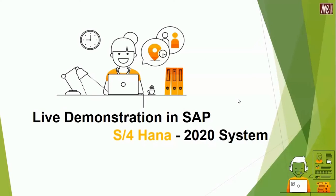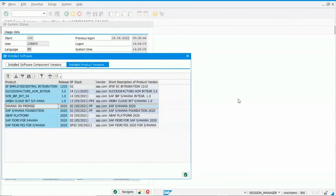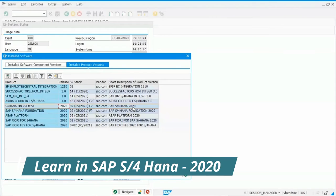Now let's demonstrate in the SAP S4HANA 2020 live system. I am switching to the SAP screen directly. I want to confirm that yes, we are using the SAP S4HANA 2020 system — not any other system. Here it is clearly written: SAP S4HANA on-premise edition 2020. In this environment, we will show how the change number is created and how the profile is assigned — which can be done before, during, or after creation.